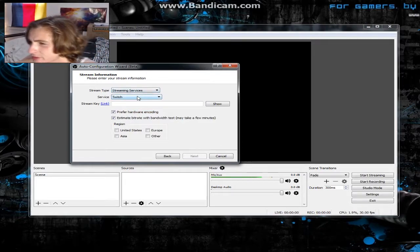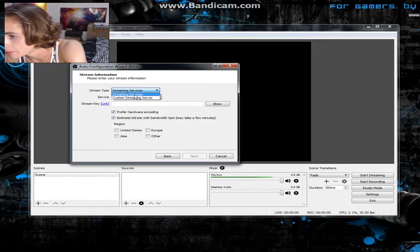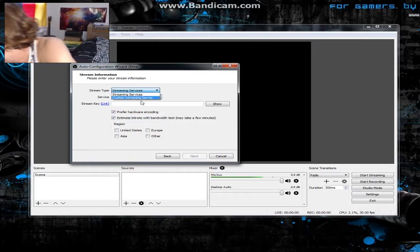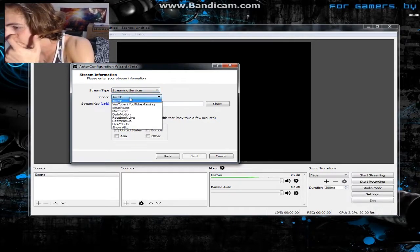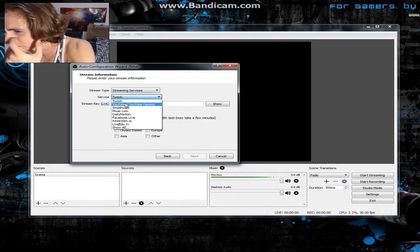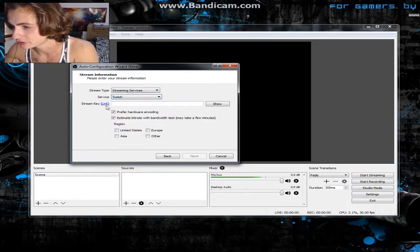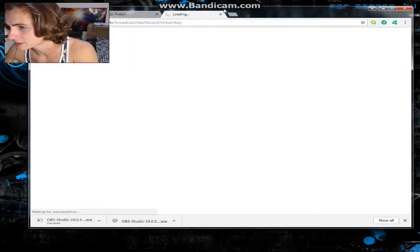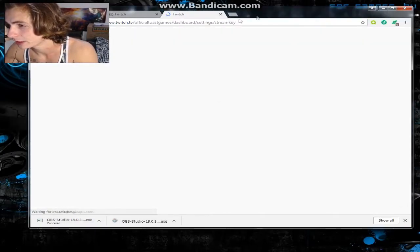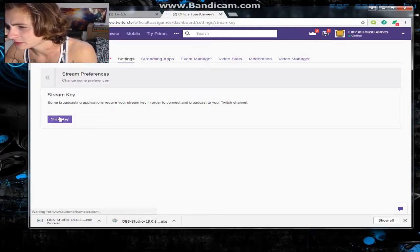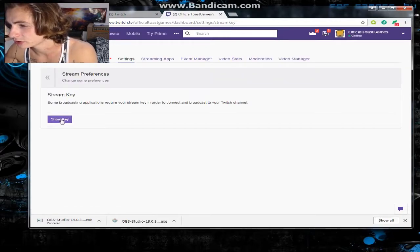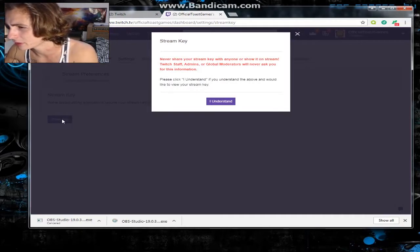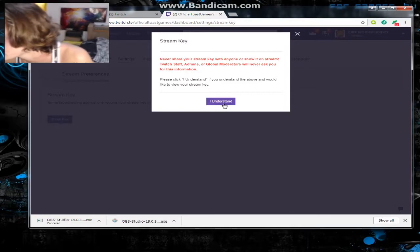For stream type, set it to streaming services and choose Twitch. For your stream key, click the link and it'll take you to your Twitch dashboard automatically. You're gonna hit 'Show Key' — you never want to share your stream key with anybody.